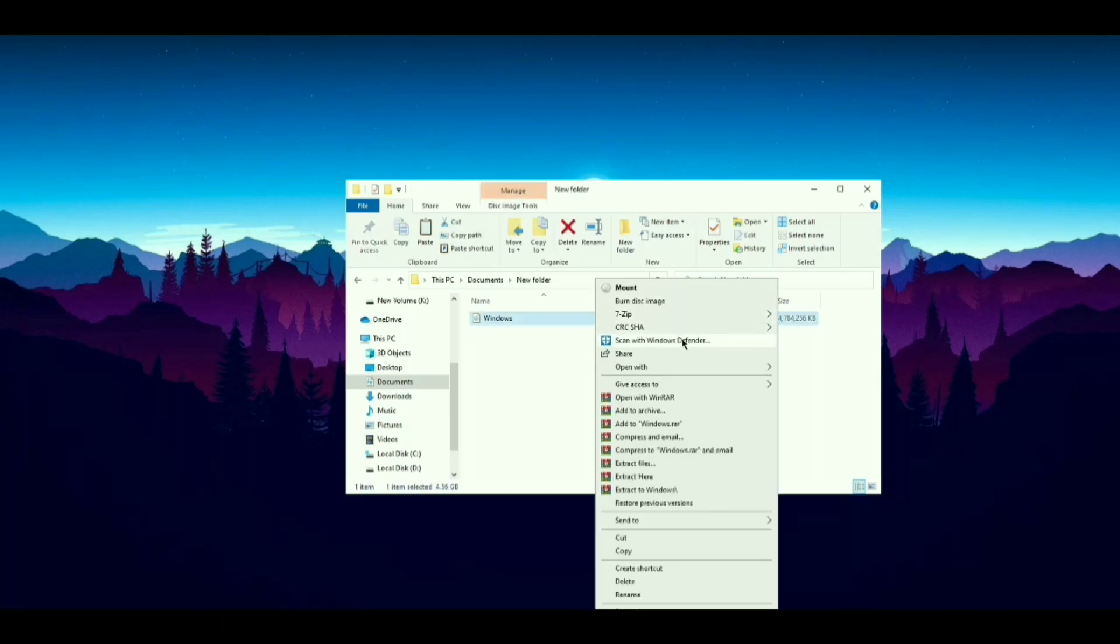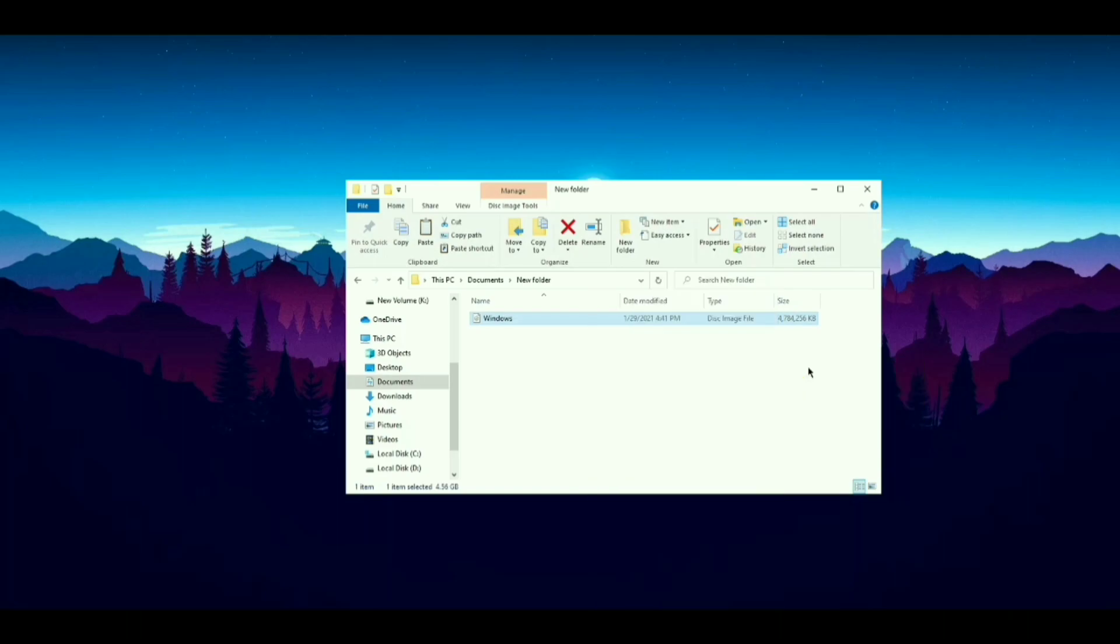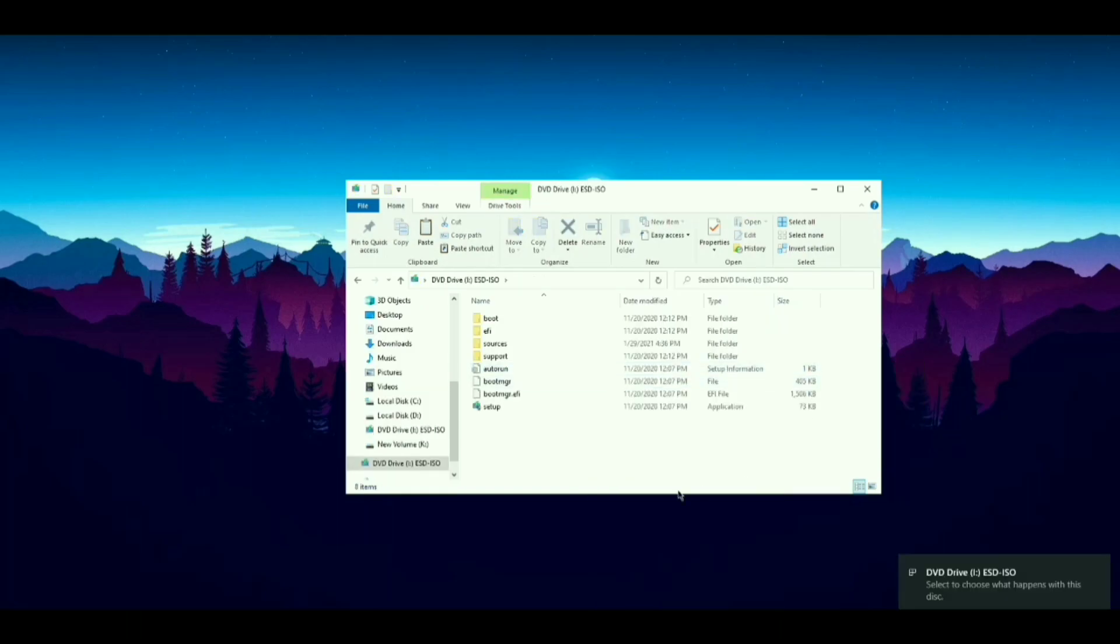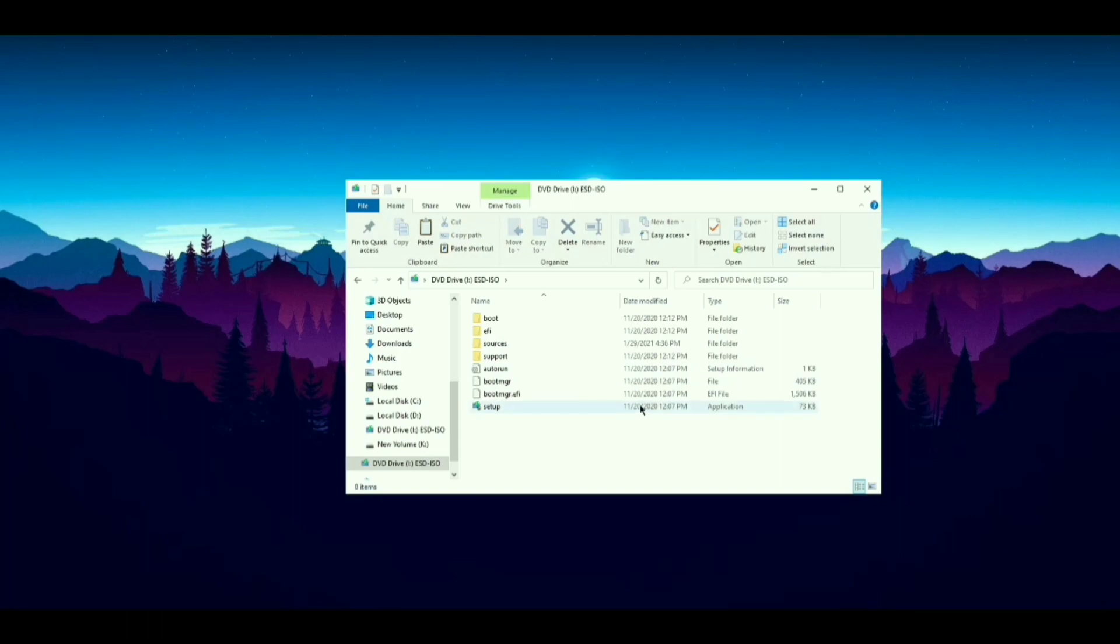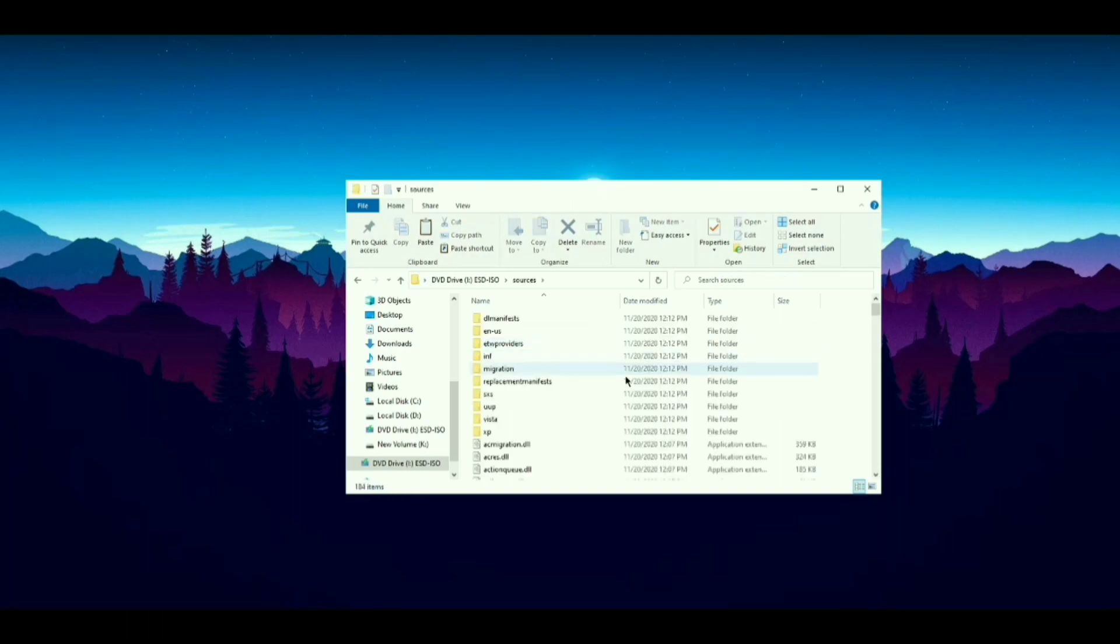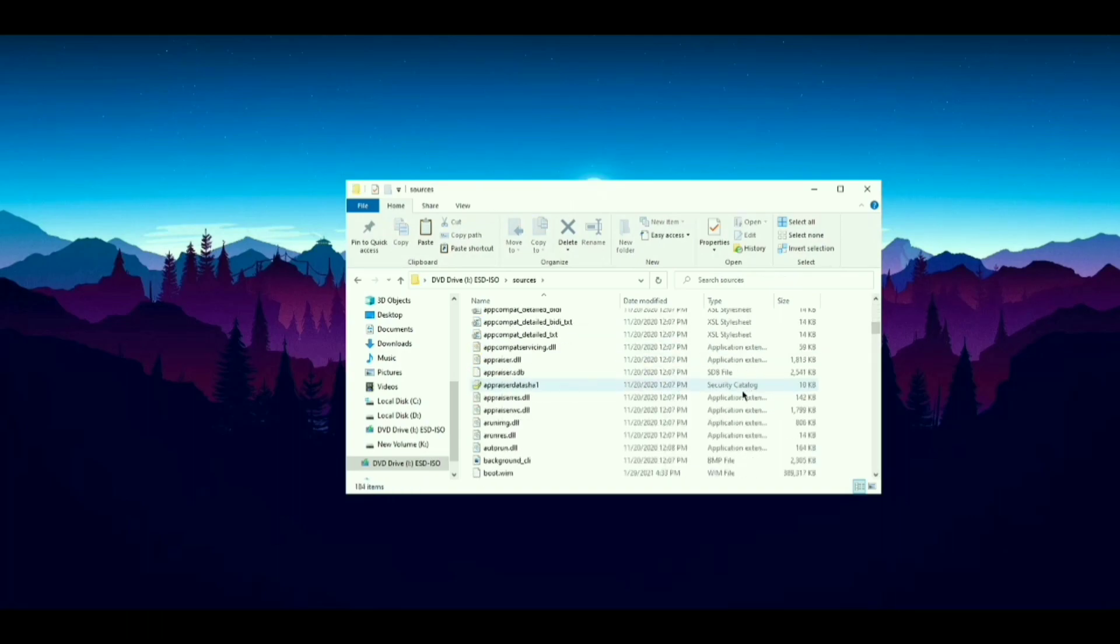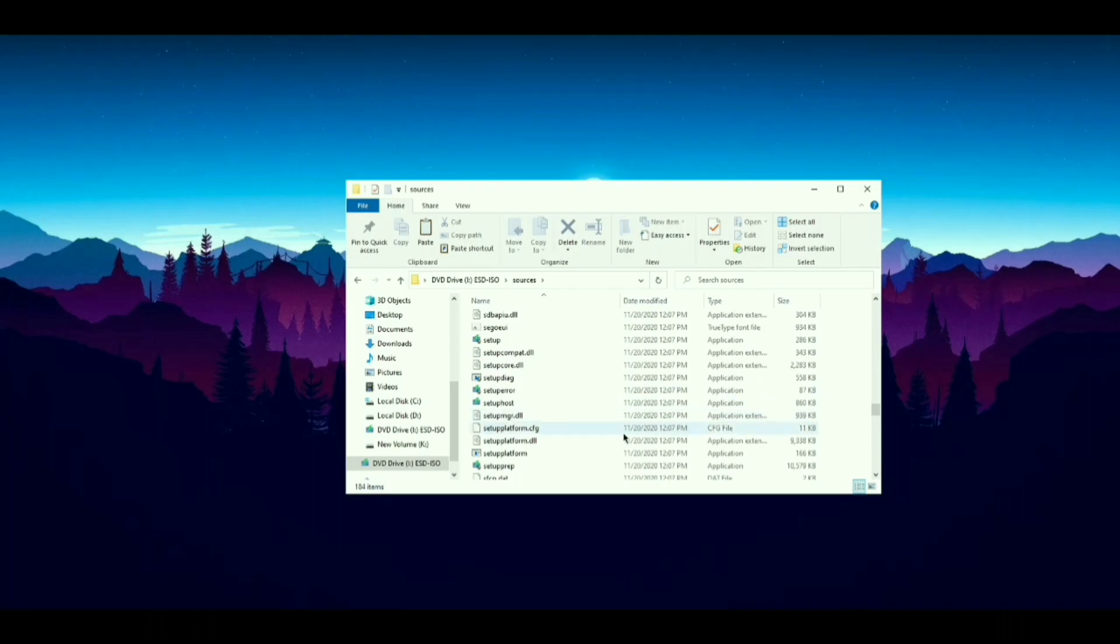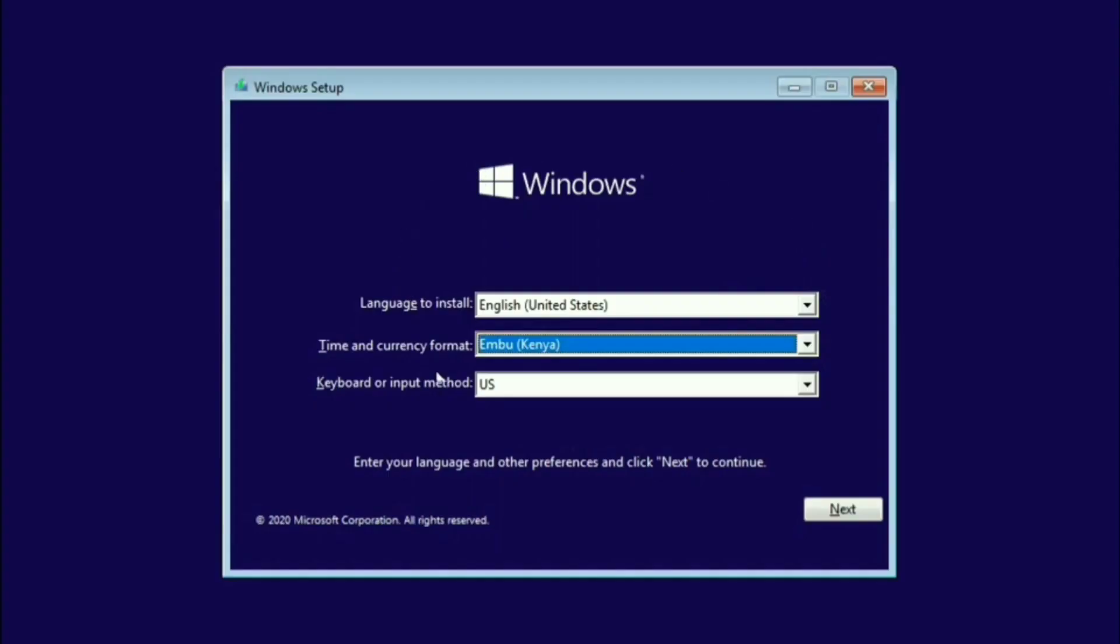Now open the Windows File with Windows Explorer. Now open the Source File. Open Setup File. It will start your Windows Installation.